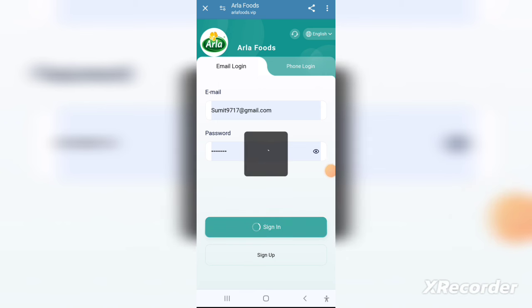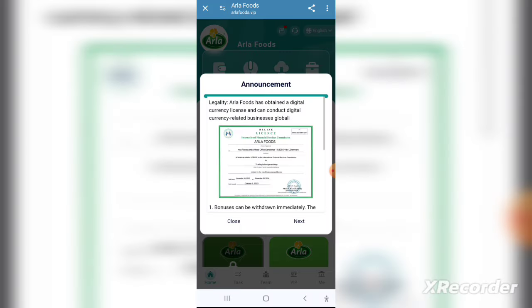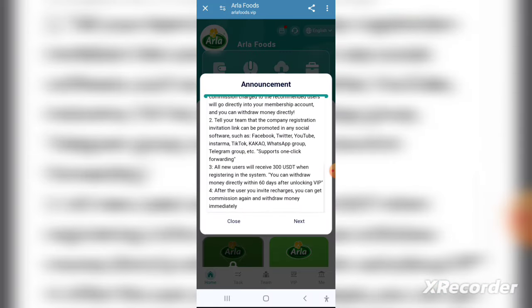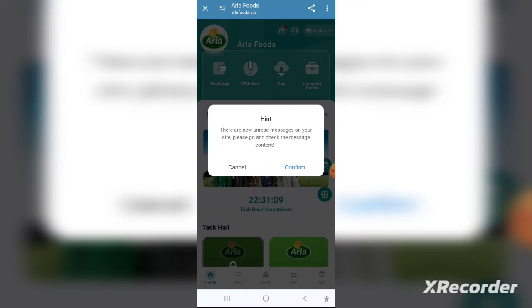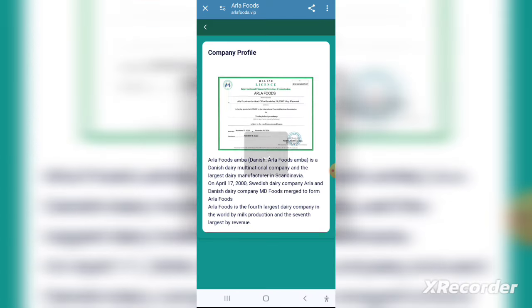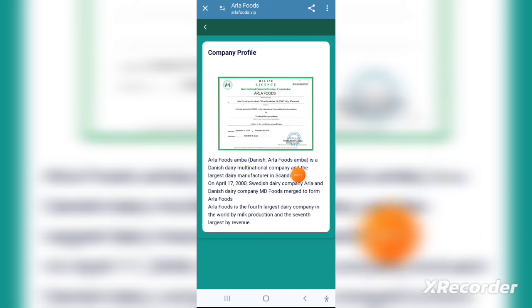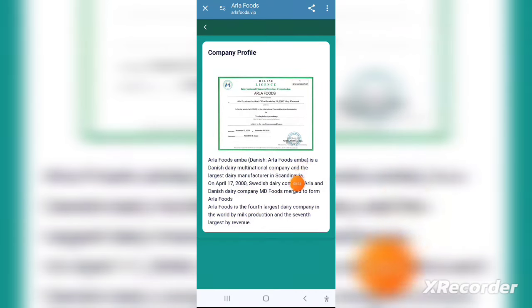All you have to do is click the link given in the description. After clicking on it you will be redirected to a page where you can register, or you can download the official application from the Google Play Store or Apple App Store. It's a very secure application available on both stores.